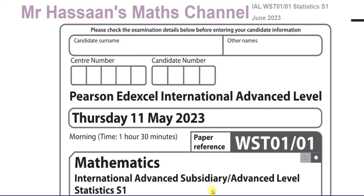Welcome back, this is Mr. Hassan's Maths Channel and I'm going to start going over the Statistics S1 June 2023 International A-Level Edexcel exam. I'm going to go through each question in a separate video, saved in a playlist related to this particular paper and another playlist related to the actual topic the question is from. I'll go over the questions in detail to make sure everyone understands how to answer them and the concepts behind them. So let's make a start with question number one.